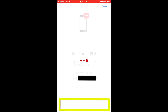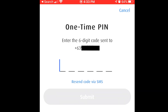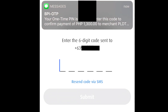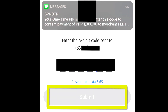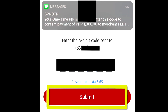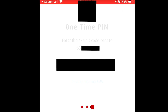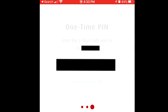This will prompt for a one-time PIN to be sent to your mobile number. Once you receive the one-time PIN, input it in the space provided. Make sure you have strong mobile signal prior to requesting a one-time PIN. Then tap Submit. After a few seconds, you should receive a confirmation that payment is successful.